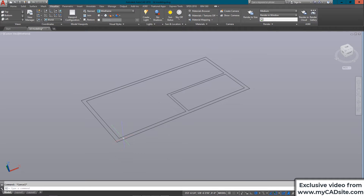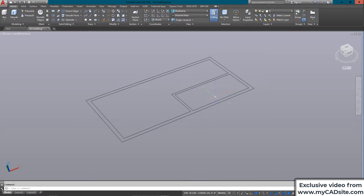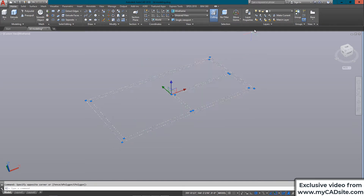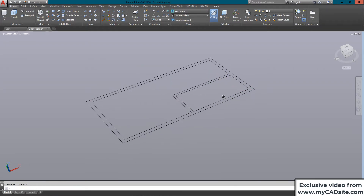I've got a 2D floor plan in my southwest isometric view, made up of lines and rectangles. The first thing I'm going to do is turn everything into regions. Now I've got three regions created that I can extrude.